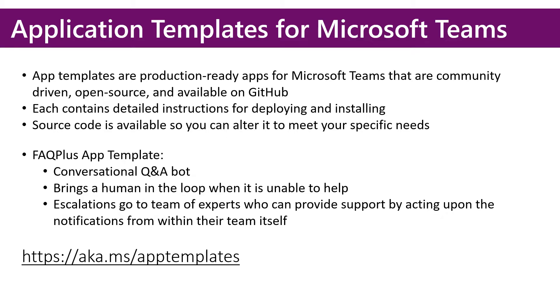Each app template contains detailed instructions for deploying and installing. The source code is available so you can alter it to meet your specific needs.